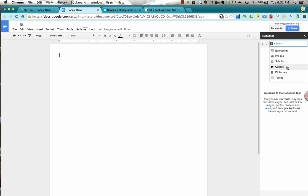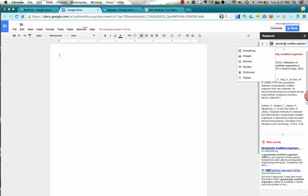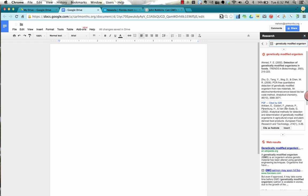You can use quotes, dictionary as well as tables. So what you would do is just type in your Google search of the topic you're looking for and it will pop up with a bunch of different things.